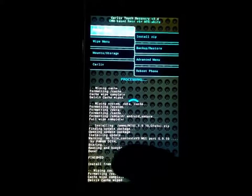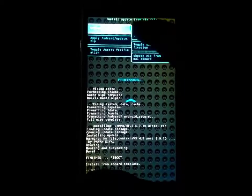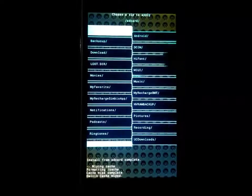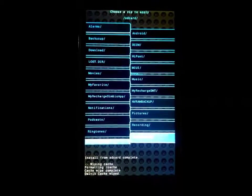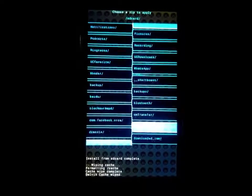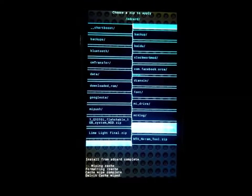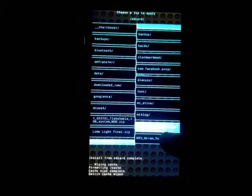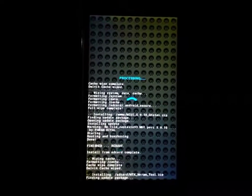Now time to restore IMEI. Install MTK NVRAM tool.